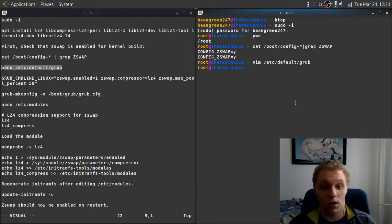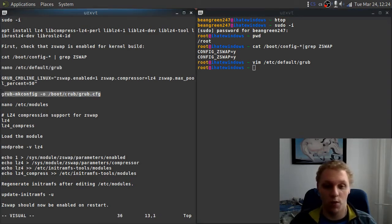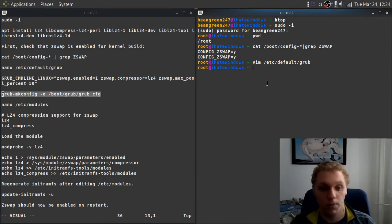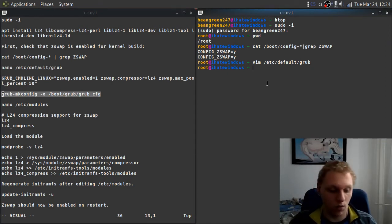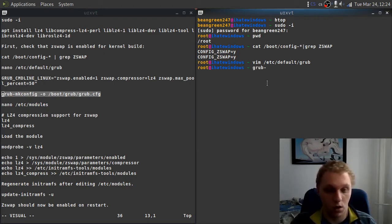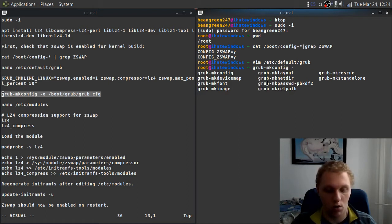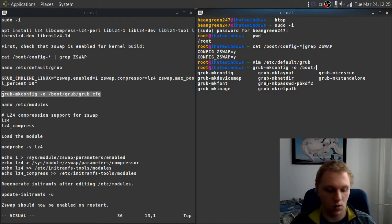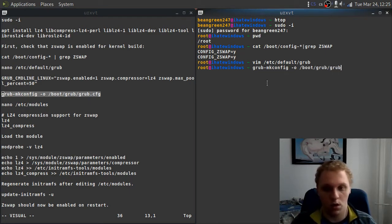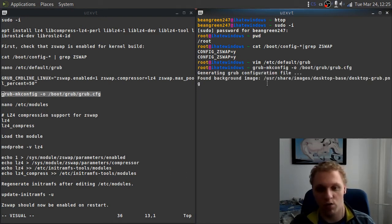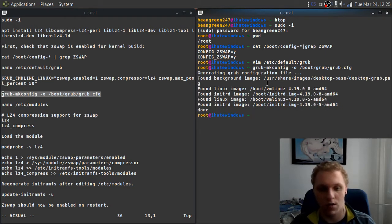After that, you want to run the next thing, which is right here. We just want to generate the new config based on the changes we've made in the configuration file. What you're going to do is grub-mkconfig, then do dash O, and then do /boot/grub/grub.cfg. Once you're on that, it will generate the new grub config file, going through all your images that you have saved, and that's it.